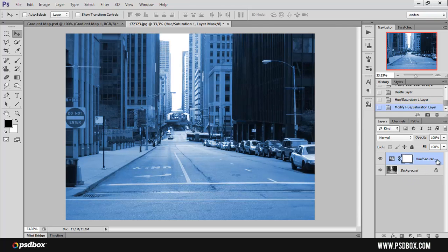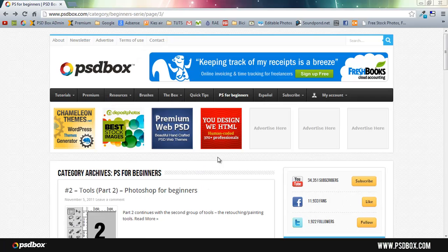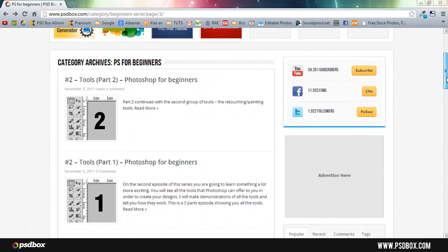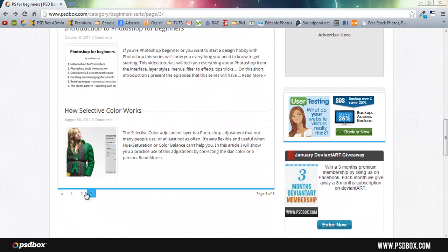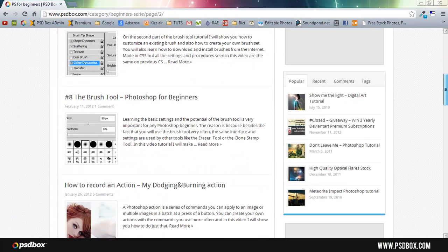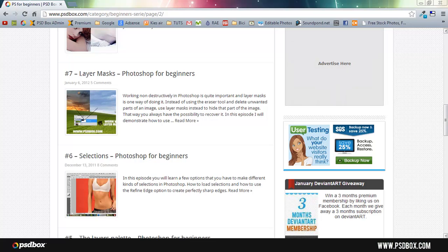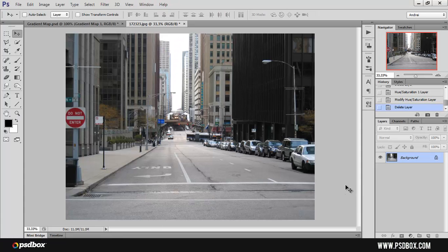So that was a quick overview of the three adjustments. I wanted to focus a bit more on the gradient map — hopefully you understand how it works. If you have any questions just post a comment on my website or on YouTube and I'll try to reply. If you want to learn more about Photoshop and you're a beginner, on my website psdbox.com I have a section called Photoshop for Beginners where I talk about the interface, tools, how to create presets, adjustments, retouching, dodge and burn, layer masks, and more. That's all for today — I hope you liked this tutorial. This is Andrey from psdbox, thank you for watching, and see you next time.